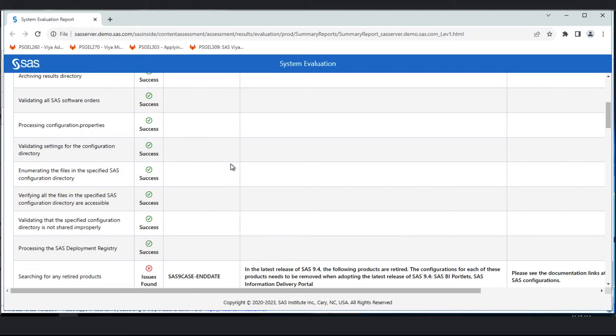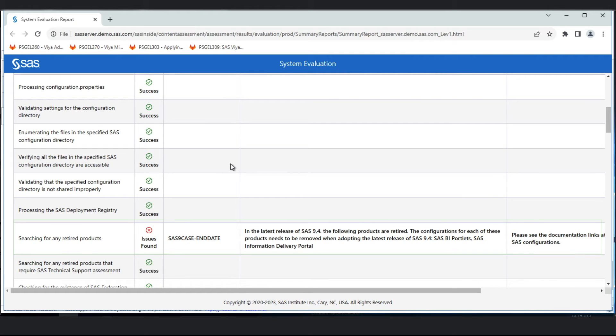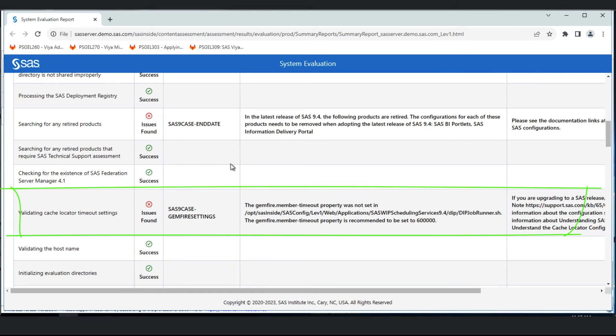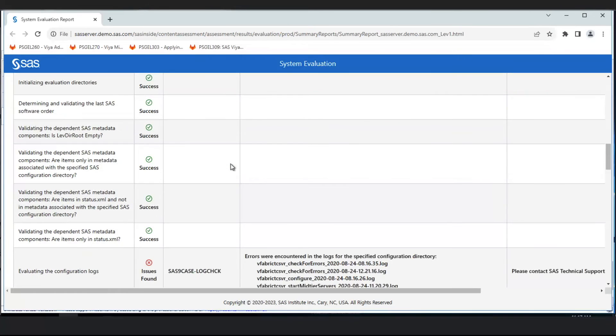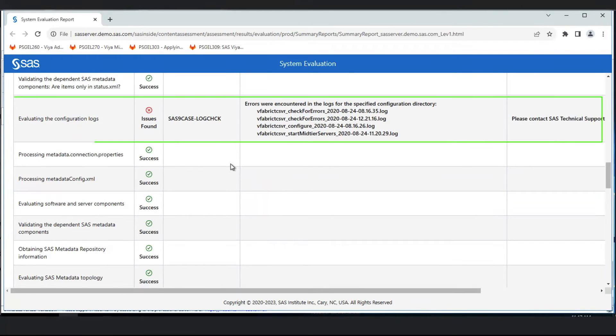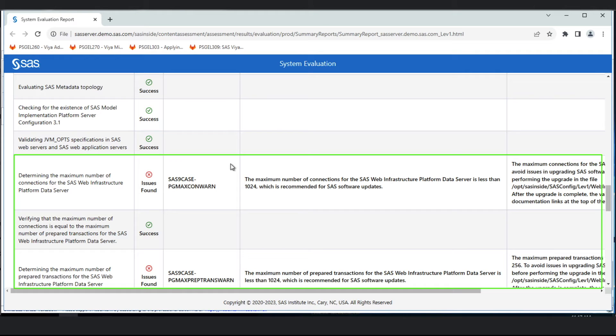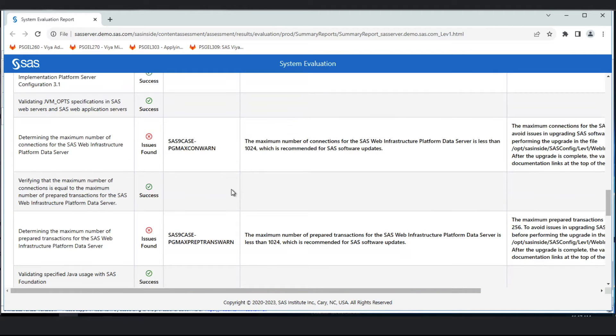First, we see some products that have been retired: BI portlets and SAS information delivery portal, with a recommendation to look at the documentation links at the top. Going down further, we see an issue about the Gemfire setting timeout property and a recommendation to change it, some issues identified in the SAS logs, and issues about SAS web infrastructure platform data server with configuration changes that will make it more likely your update in place of SAS 9.4 will succeed.